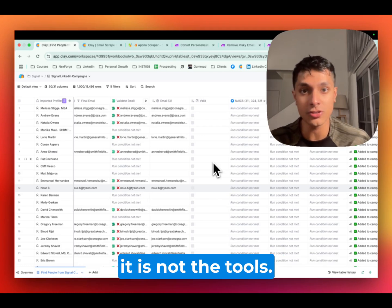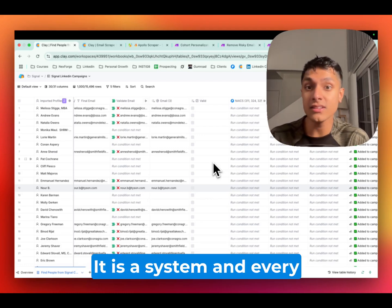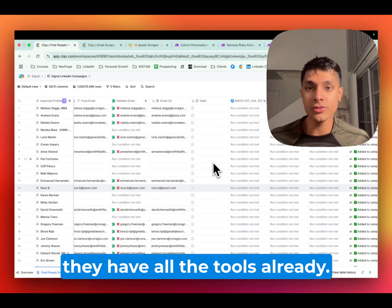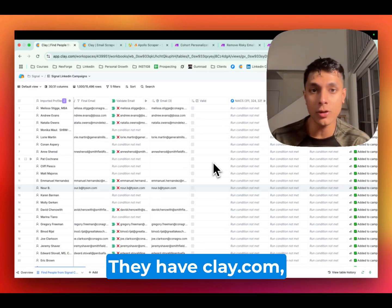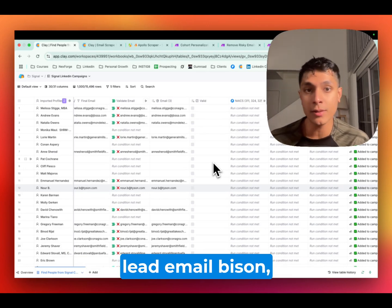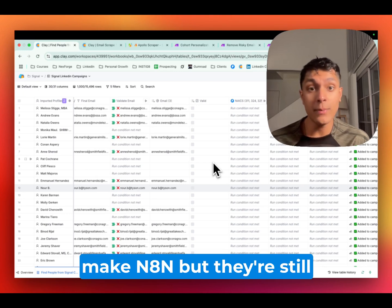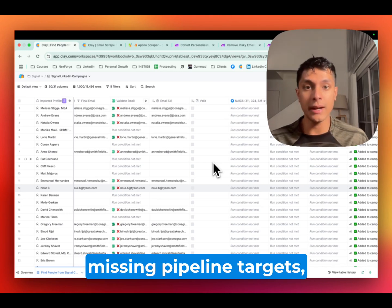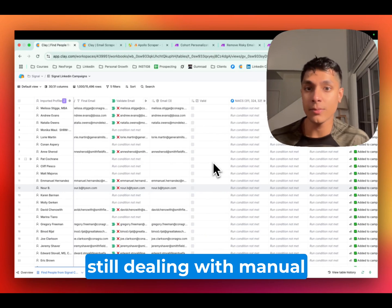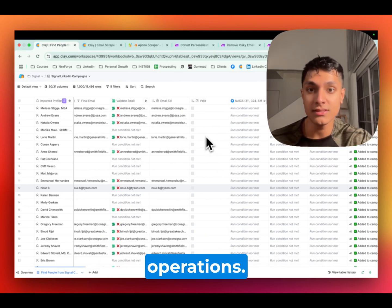It is not the tech stack and it is not the tools. It is a system. And every GTM team we talk to, they have all the tools already. They have clay.com, they have instantly, smart lead, email bison, make, n8n, but they're still missing pipeline targets, still struggling with open rates, still dealing with manual operations.